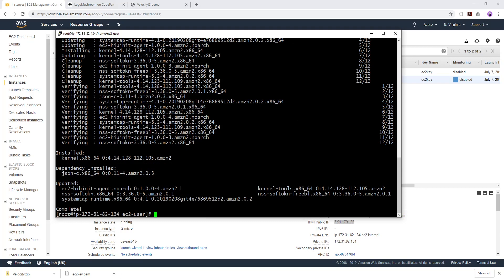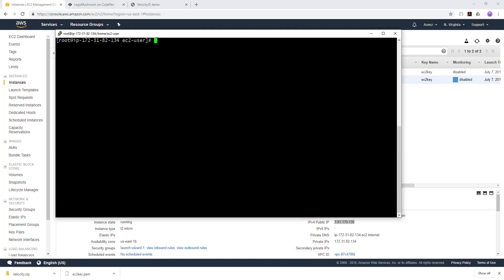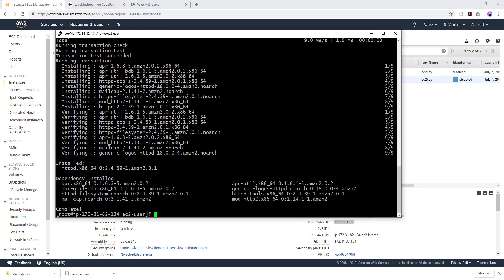Once that is completed I can clear my screen. The next thing we're going to do is install Apache by typing 'yum install httpd -y' and pressing Enter. That will install Apache.